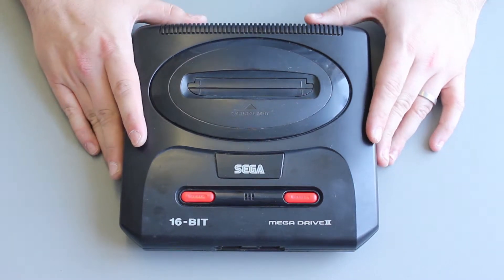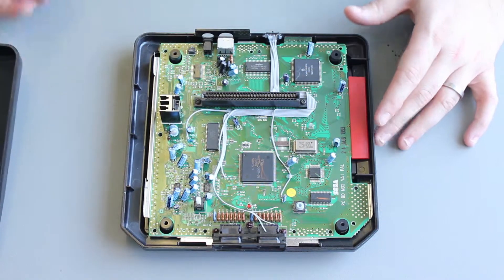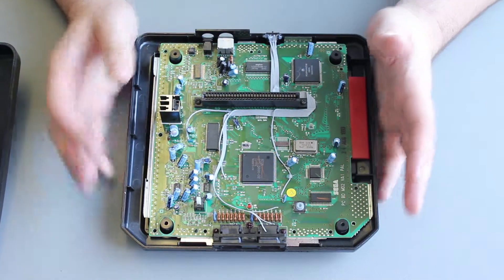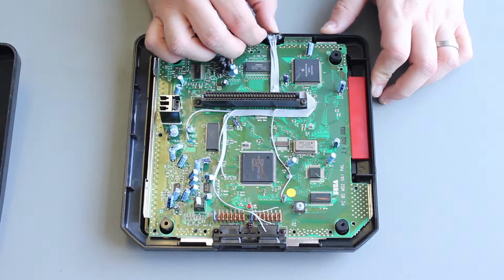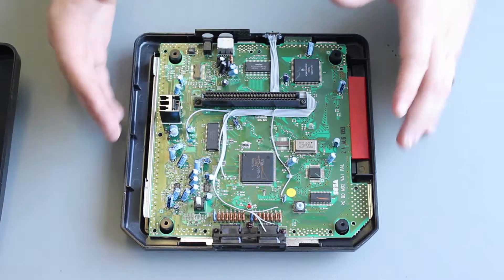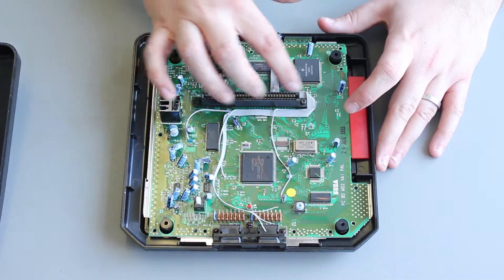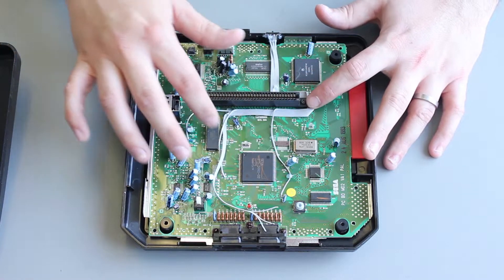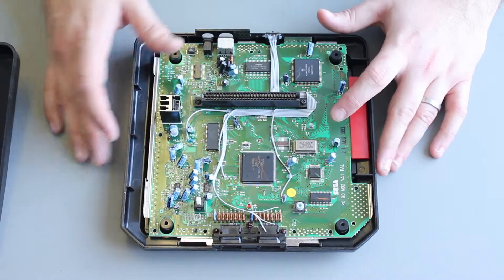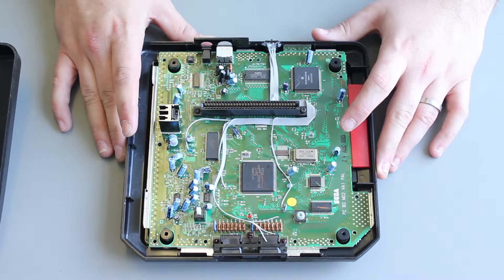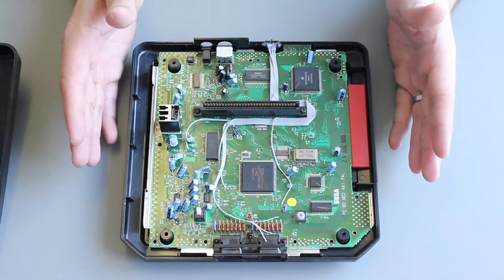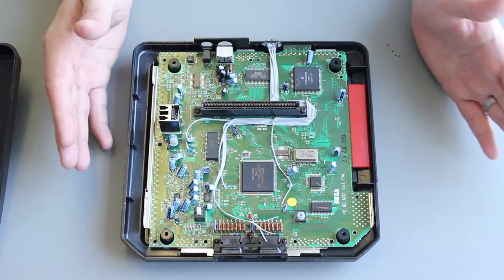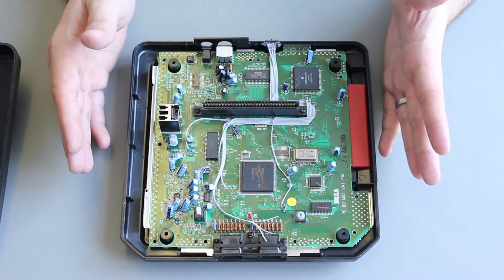So if we open up this console, I've already run in a three position switch that will allow us to switch between the different modes. I've run a bit of ribbon cable in, round the cartridge connector and down to the various pins. So the idea of this switch is that it will allow you to select either 50 or 60 Hertz and either Japanese or English language.